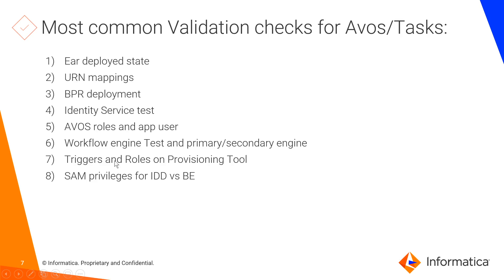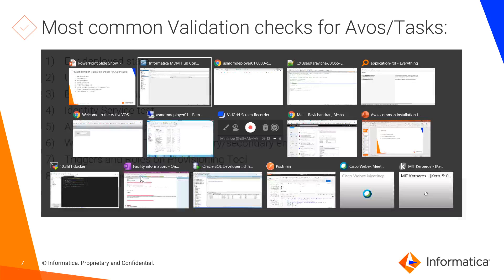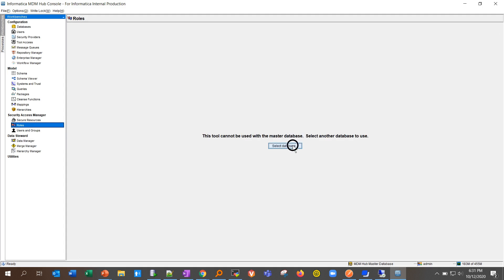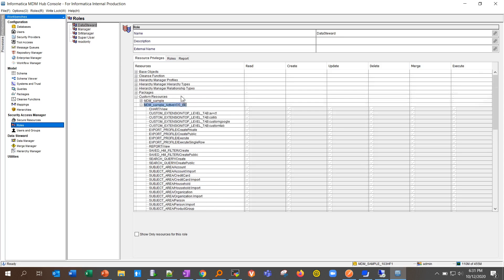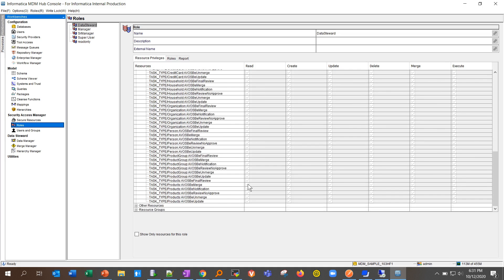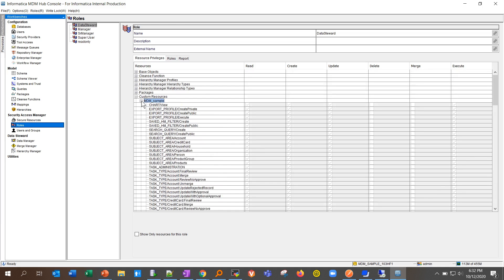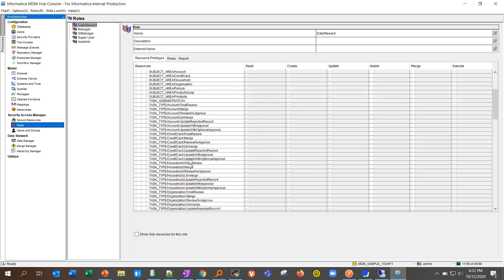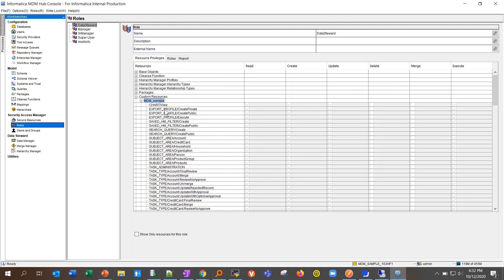After the workflow engine, the next check is triggers and roles on the provisioning tool. But first, still in the hub console, you can check the SAM privileges for the IDD and business entity application. Go under Roles, choose a role such as Data Steward, and for the IDD application ensure the users assigned to that role have create, update, delete, merge, and execute privileges for all task types. These are a must for tasks.